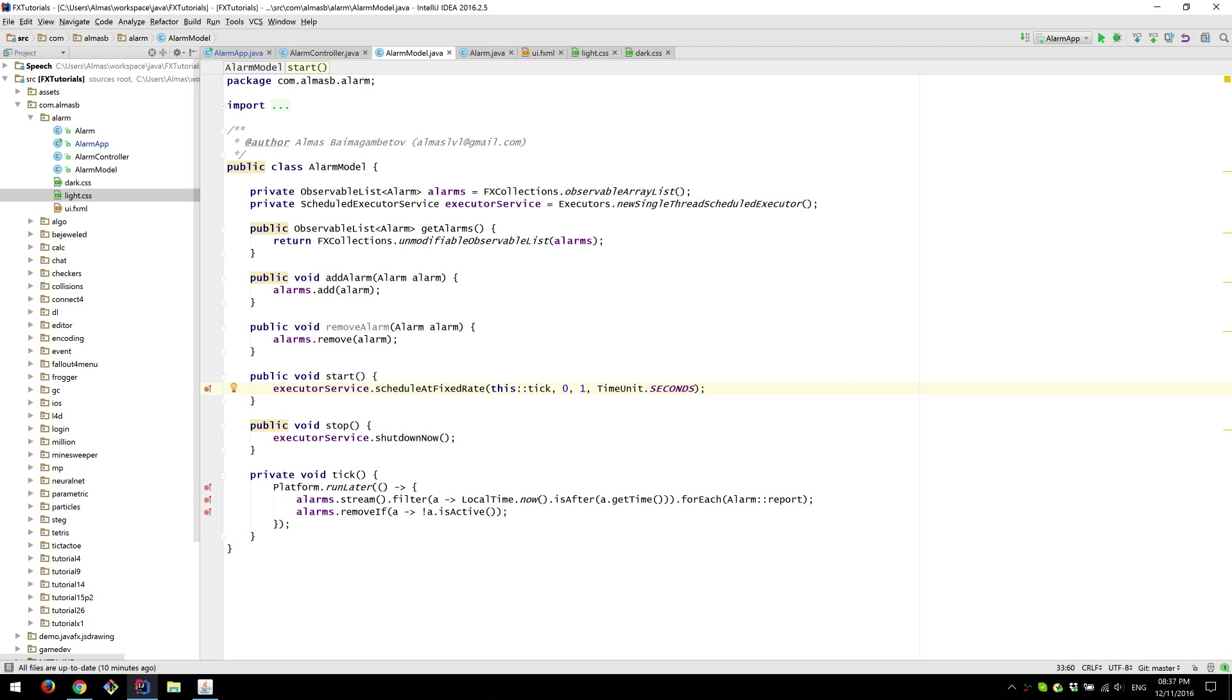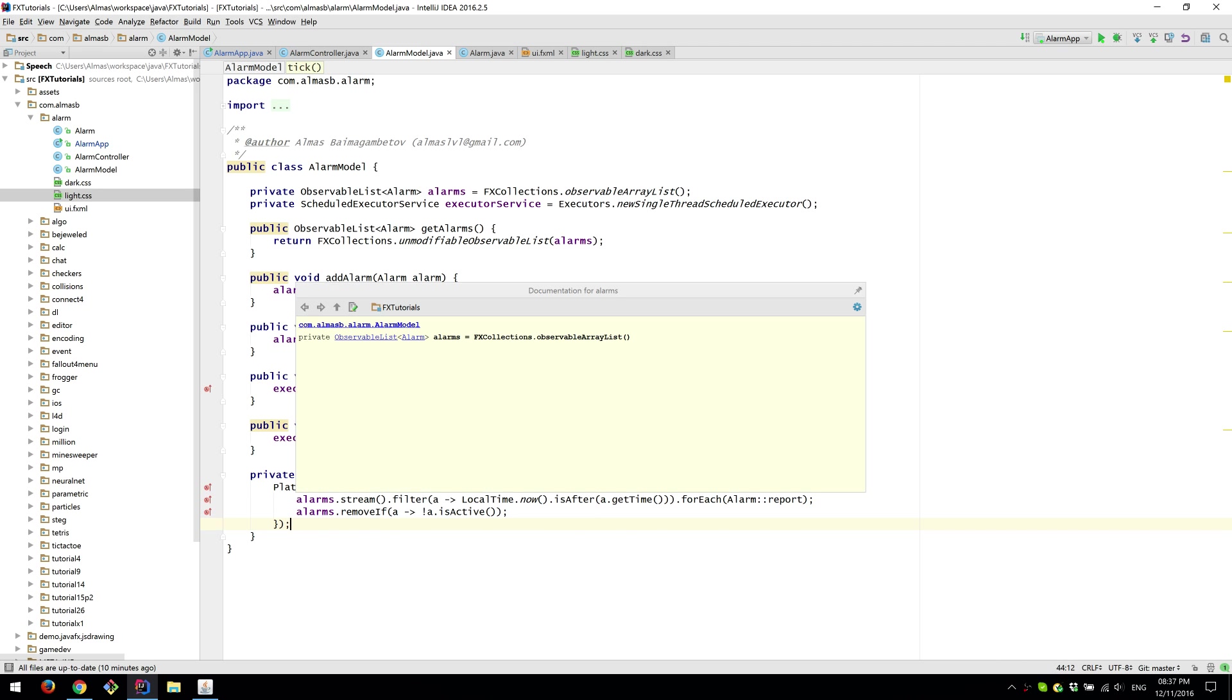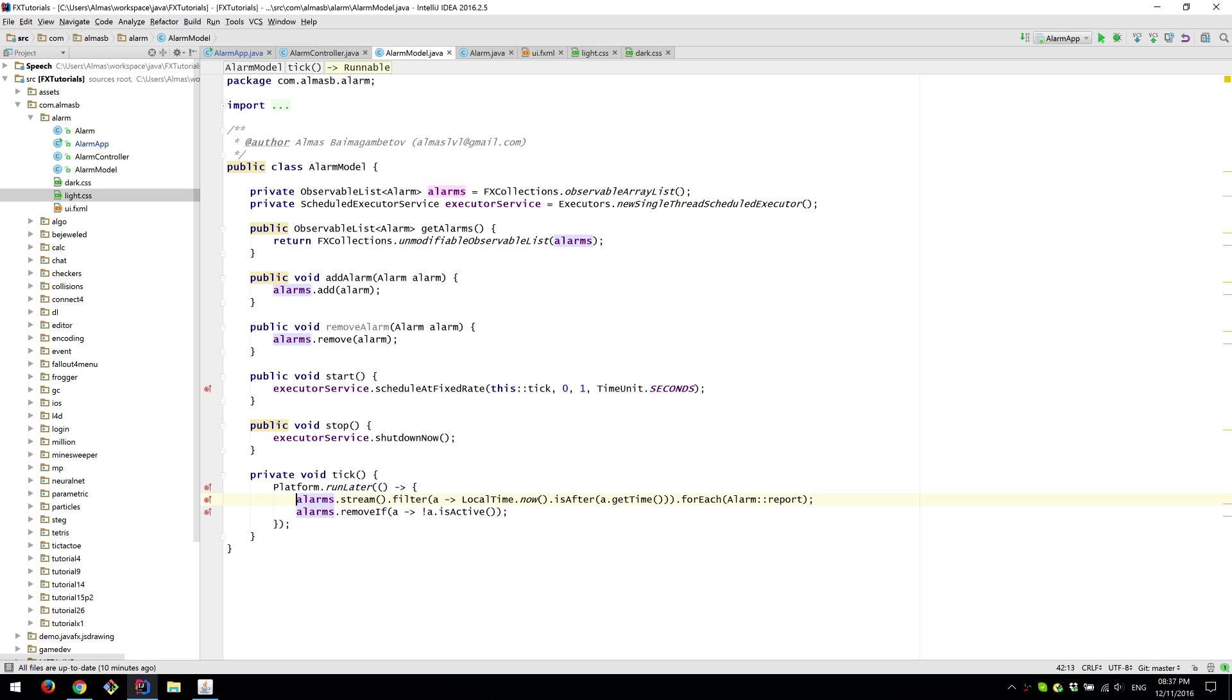With a tick which is run every second, we run this stuff. Because right, so this method runs on the background thread and we cannot change the view because of how the architecture of JavaFX handles those things.